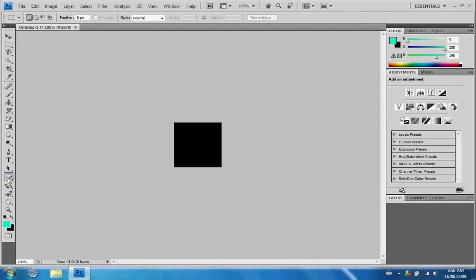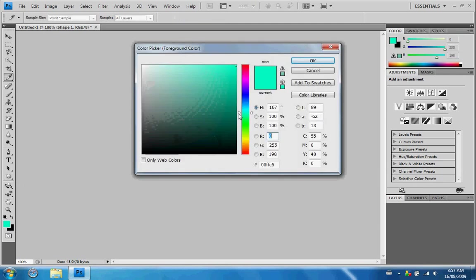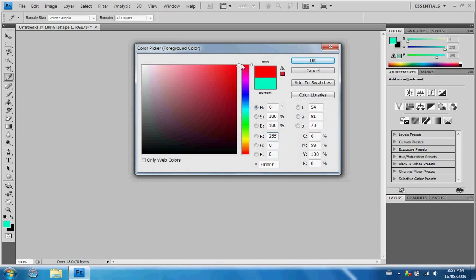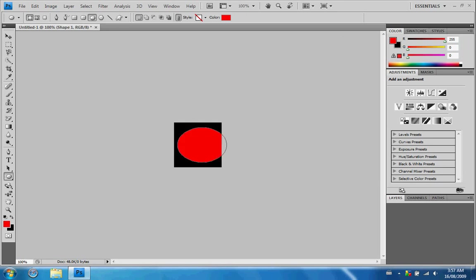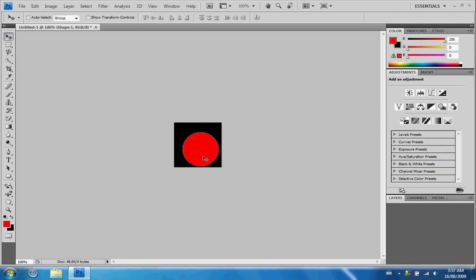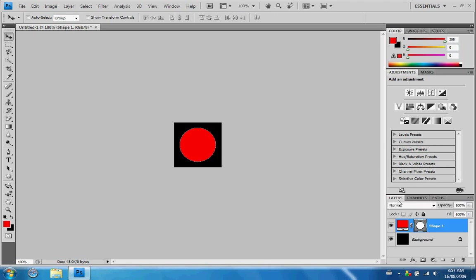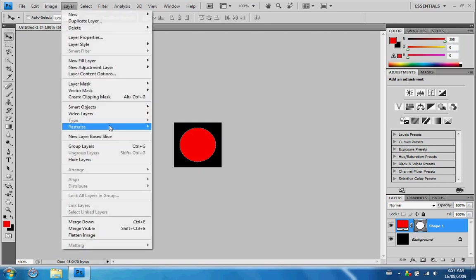First thing you need to do is select the ellipse tool and hold SHIFT to make a perfect circle and select your color. I'll go with red. I'm going to recreate the circle here. Now we're going to center it — you can use the arrow keys to nudge it around. Once that's done, go to Layer, Rasterize, and Shape.